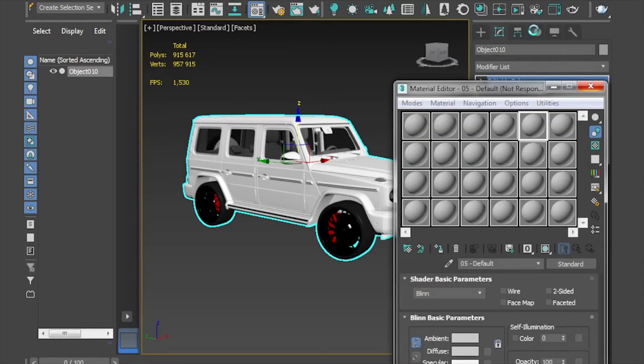Now everything is okay. The second step, which is really important, is that we have to keep the materials in the edit slots before turning the model to proxy.